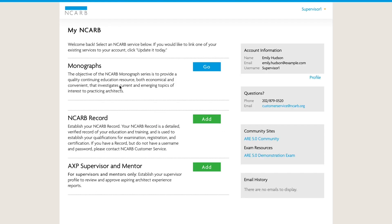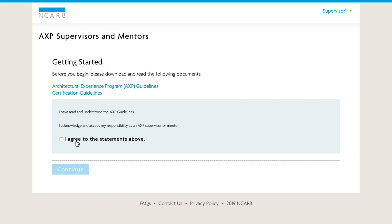Once you have created and logged into your account, select Add next to AXP Supervisor and Mentor on the My NCARB home screen. You will need to affirm that you have read and understood the AXP guidelines and that you acknowledge and accept your responsibility as an AXP supervisor or mentor. Once you have checked the box, click Continue.